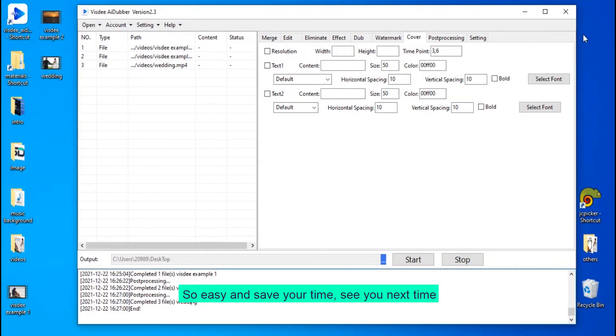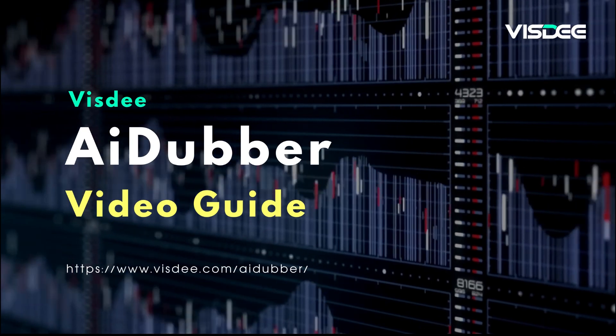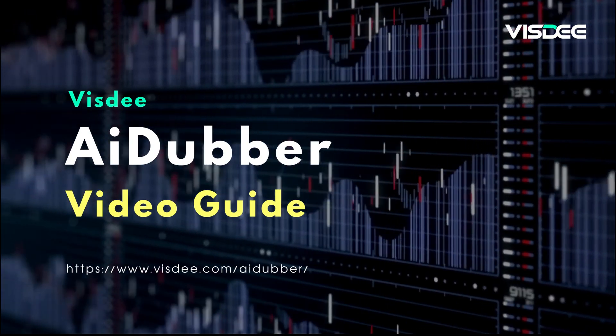So easy and it saves your time. See you next time.